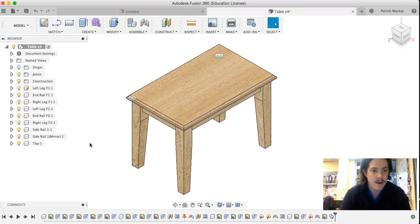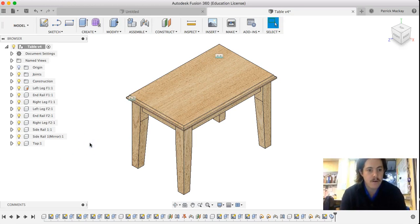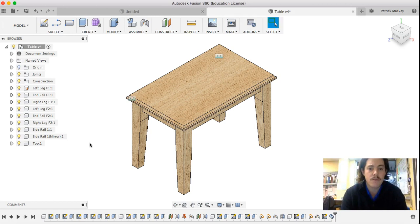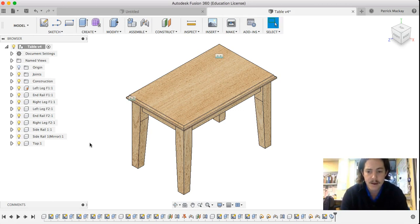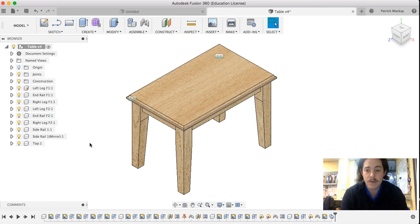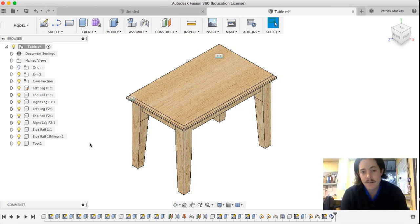As you can see here, after doing all of those processes, I've now created my model. We've got our model to a point now where we can produce your drawings, your orthogonals, isometrics, and also your renders.